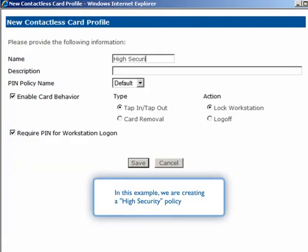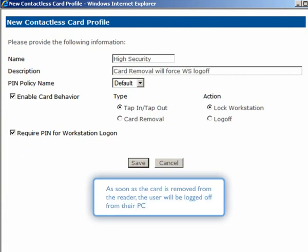In this example, we are creating a high security policy. As soon as the card is removed from the reader, the user will be logged off from their PC.